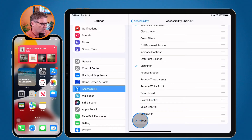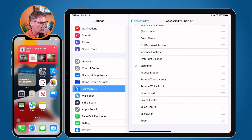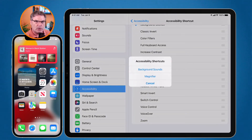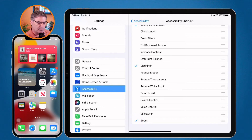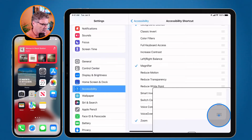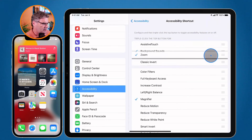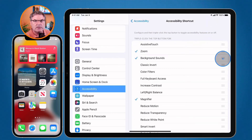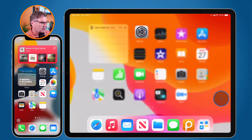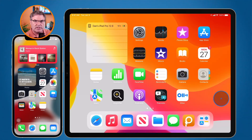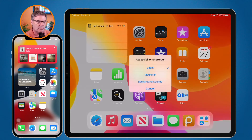Let's say I no longer use Zoom — all I have to do is deselect it. When I press the sleep wake button three times, one, two, three, we can see that Zoom is no longer there. I can also reorder these — I'll turn Zoom back on since I use it most. I take these three lines and drag it up to the top, and move Background Sound to the bottom. Now when I access that accessibility shortcut and press the sleep wake button three times, it shows me Zoom first.